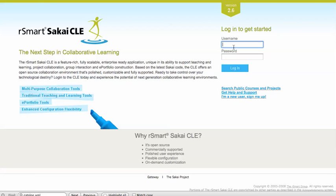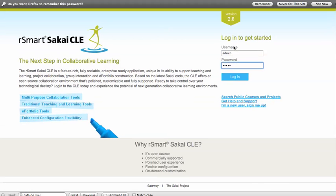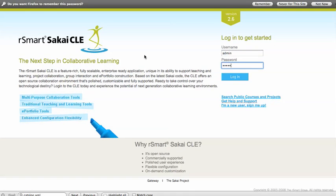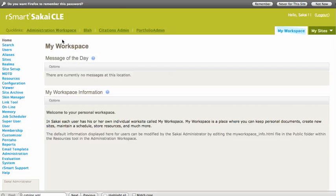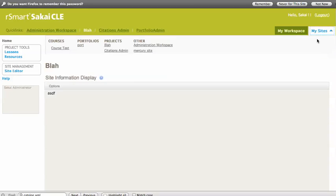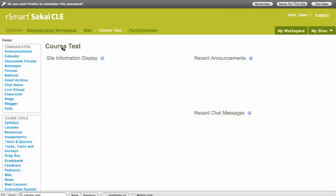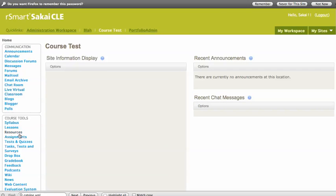I'm going to go ahead and log in here as an instructor. So the integration is something that exists within the assignment tool. So when you create an assignment, get over to assignments here.